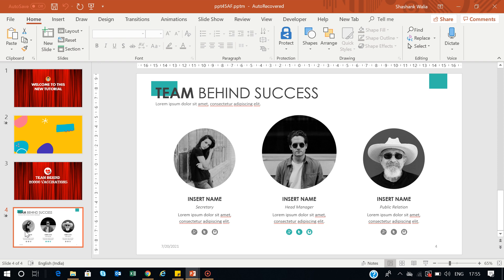For example, I was given this task to create a PowerPoint slide to present my team members who successfully completed 20,000 vaccinations for our employees, and I had to create a slide and present it in the business meeting. When I created this template, I put their photographs and names.